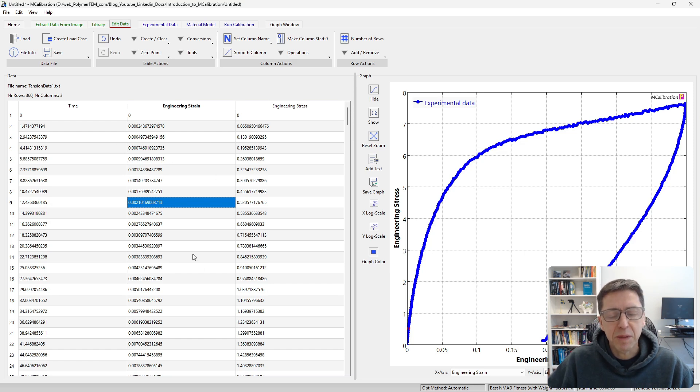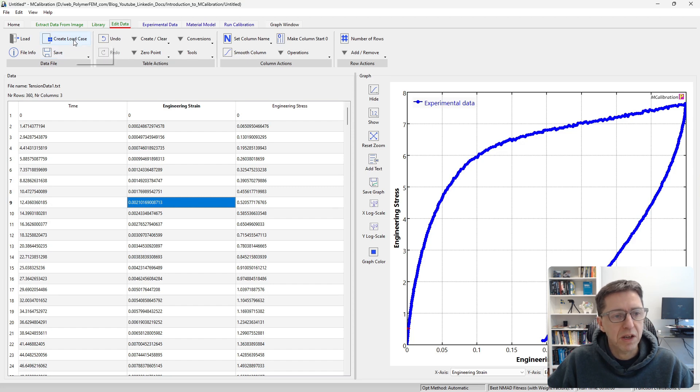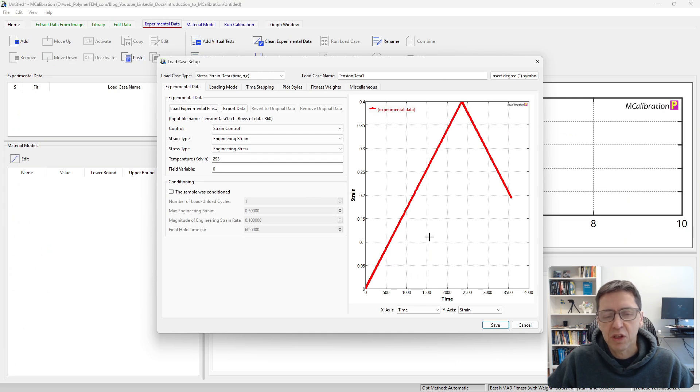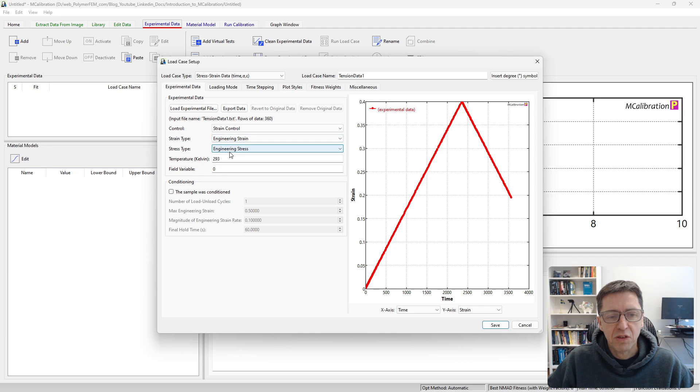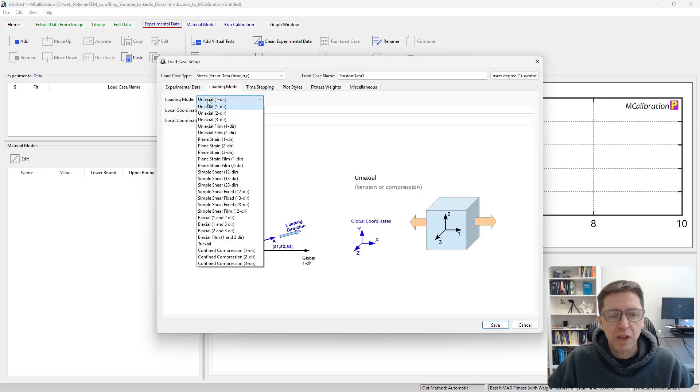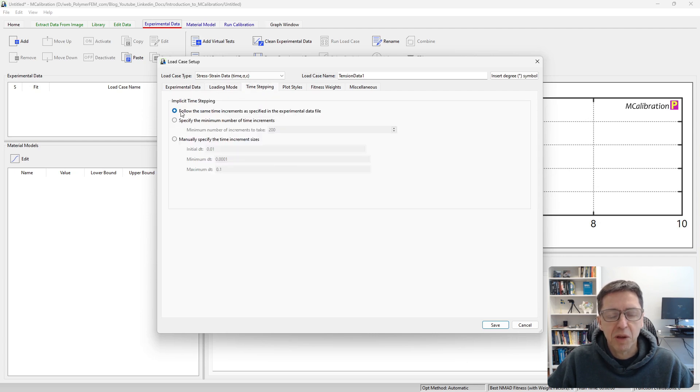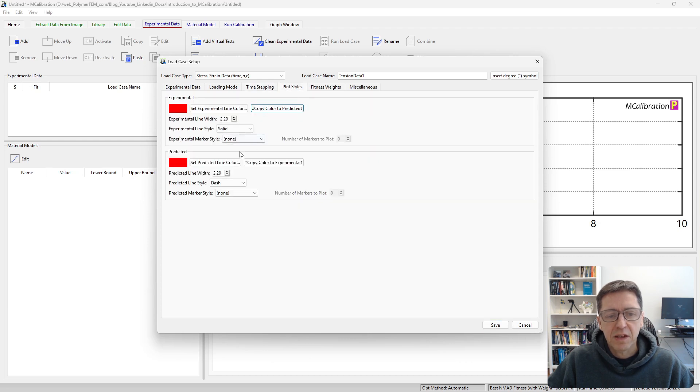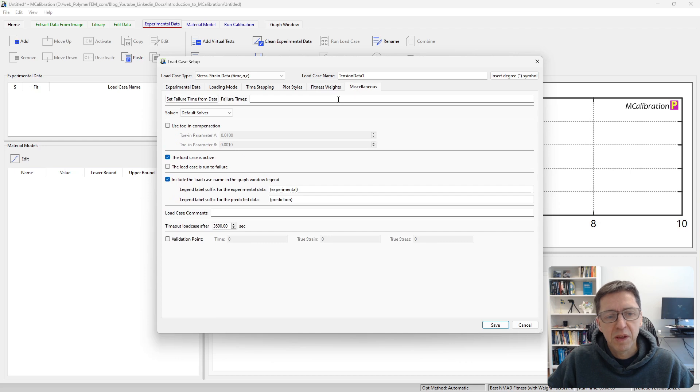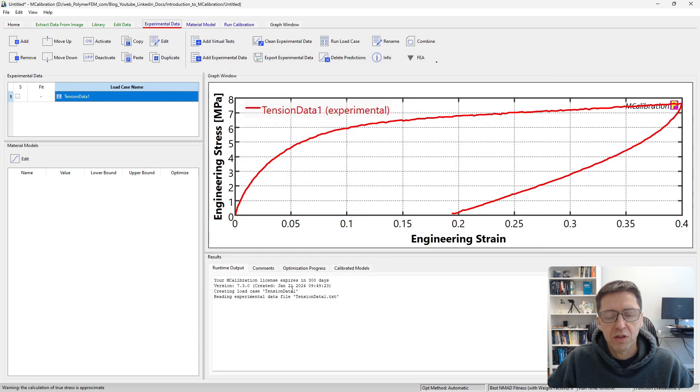Once we have manipulated the data or we're satisfied with it, we're going to create a load case from this table of data. Let's click on create load case. This brings us to the load case dialog box. Just double check the stress is engineering, stress strain. The loading mode is uniaxial. You need to specify what kind of data it is. The time stepping by default is follow the same time increments. Then the color settings and you can emphasize certain experiments. We're just going to click save here and use the default values.